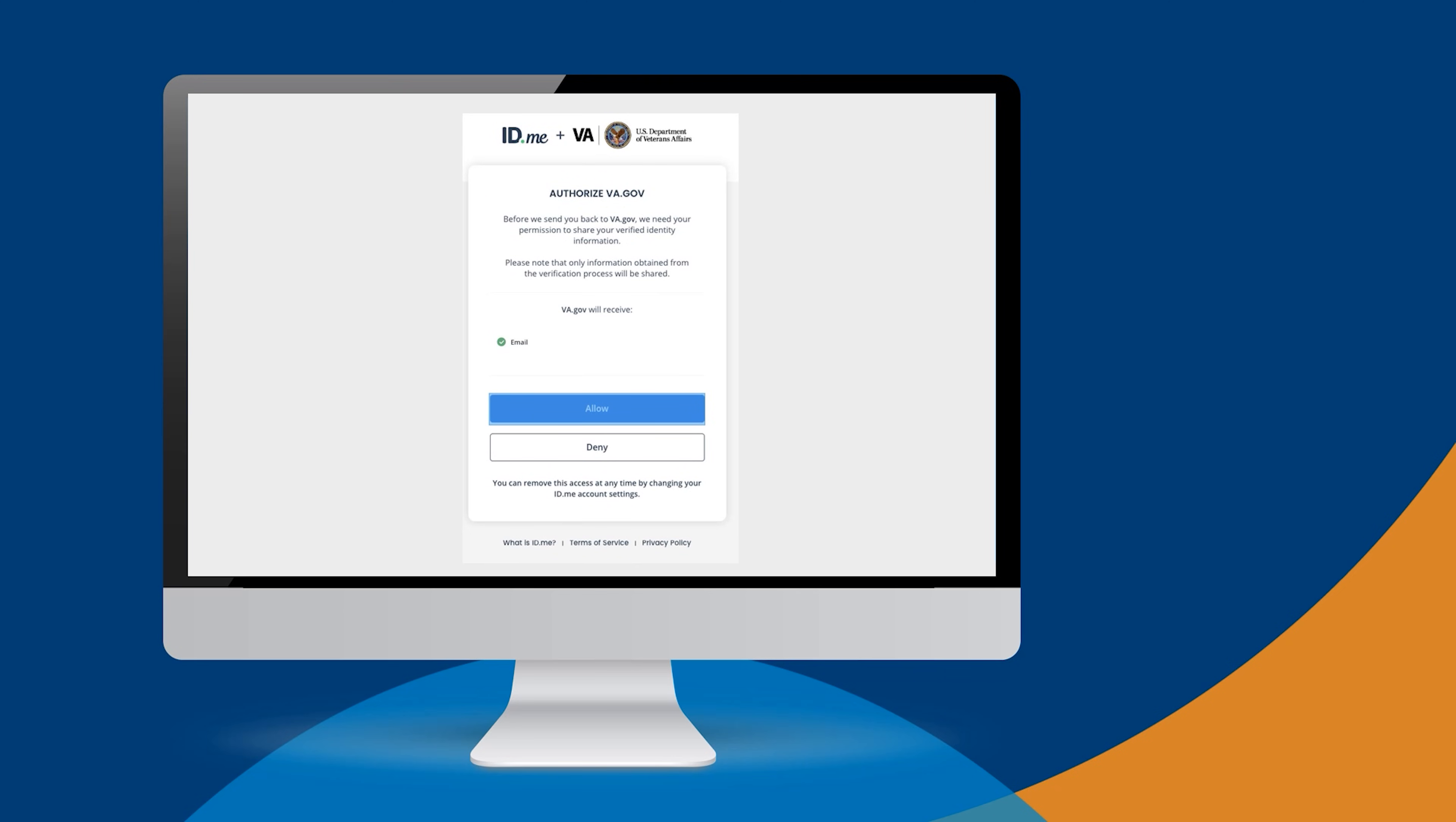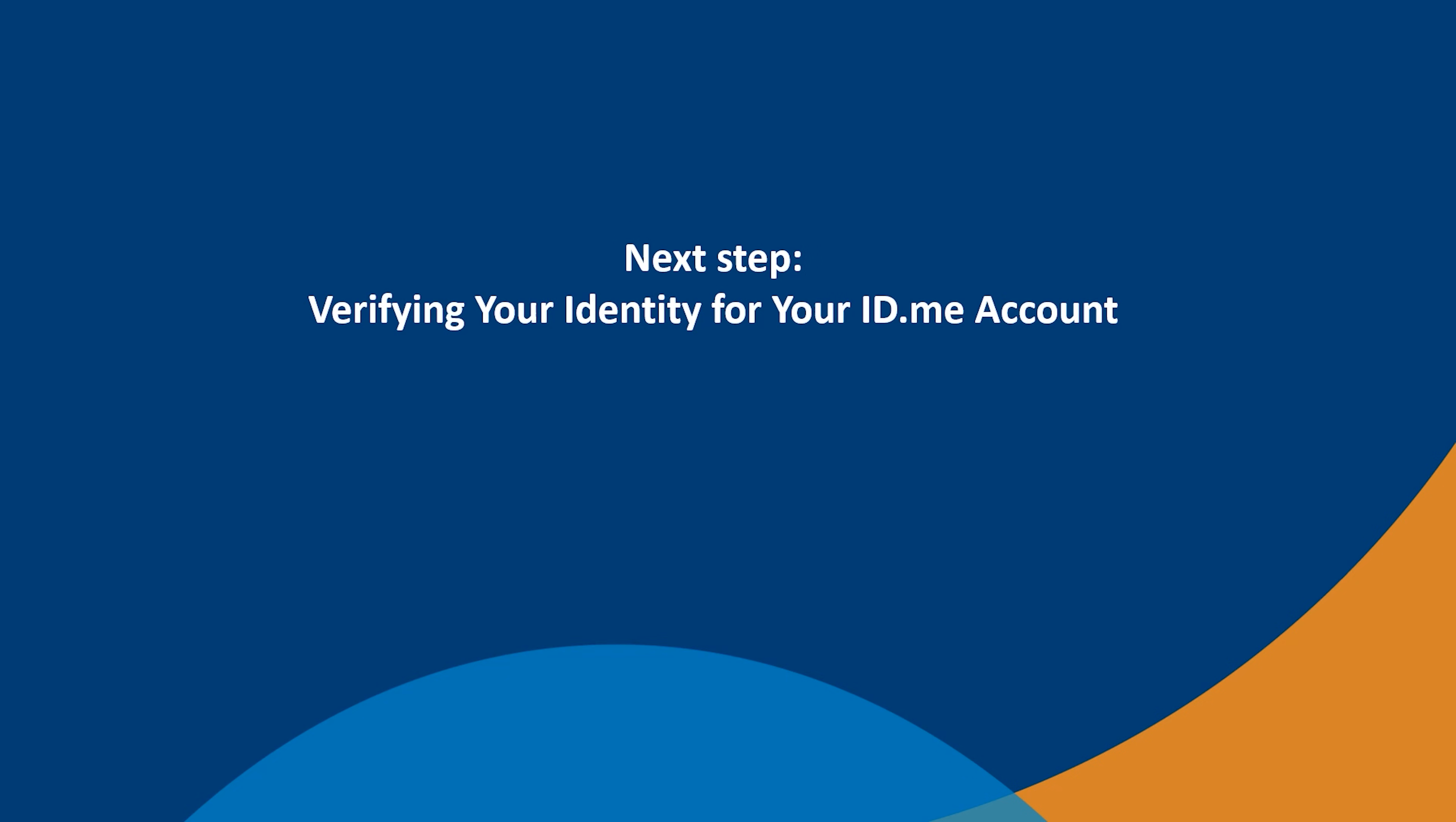And that's it. Now you're ready for the next step: verifying your identity for your ID.me account.